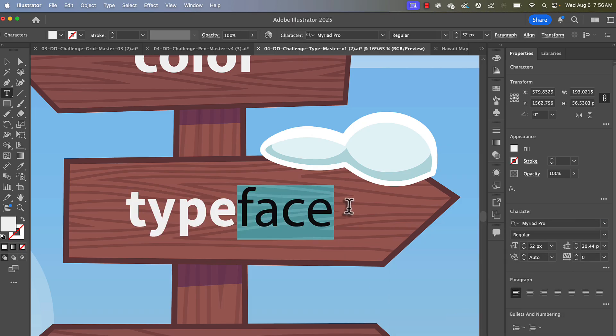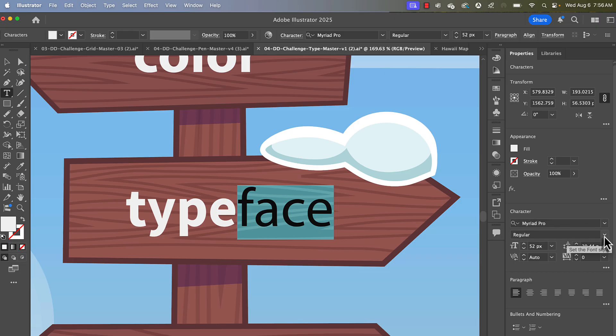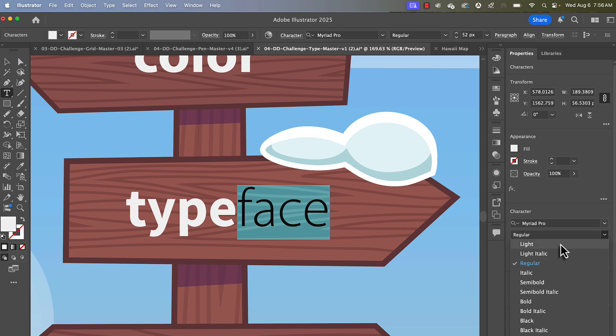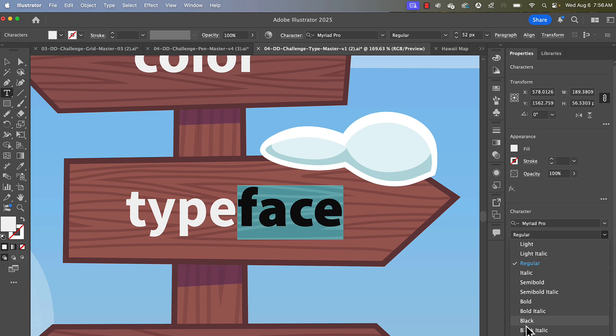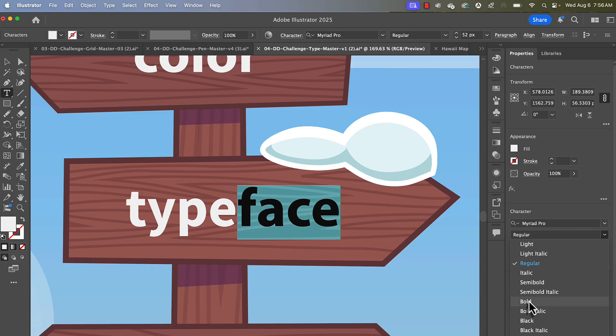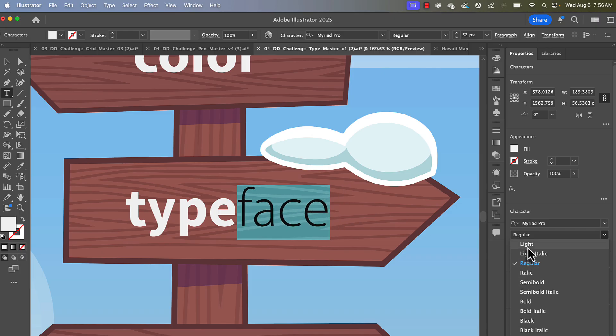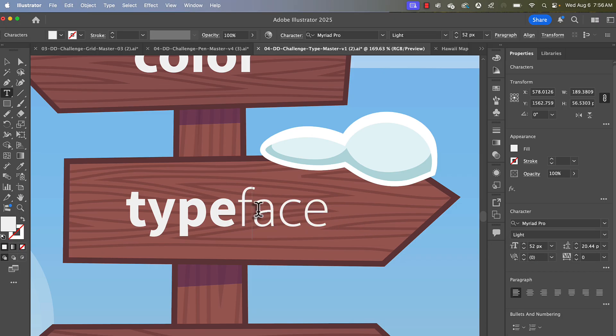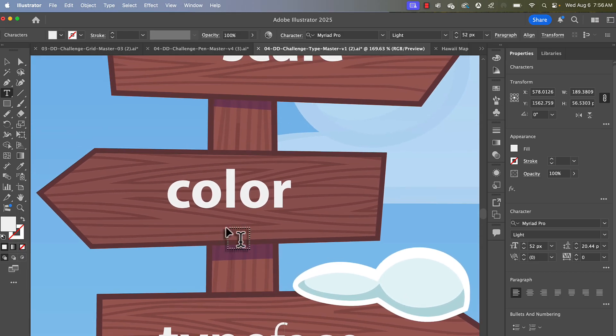If I wanted to grab the word face here, I happen to know that Myriad Pro has different family members. That's what these guys are called when you have options like light or bold or black, which is bolder than bold, or other options for that particular typeface or font. So that's how you select from different typefaces.